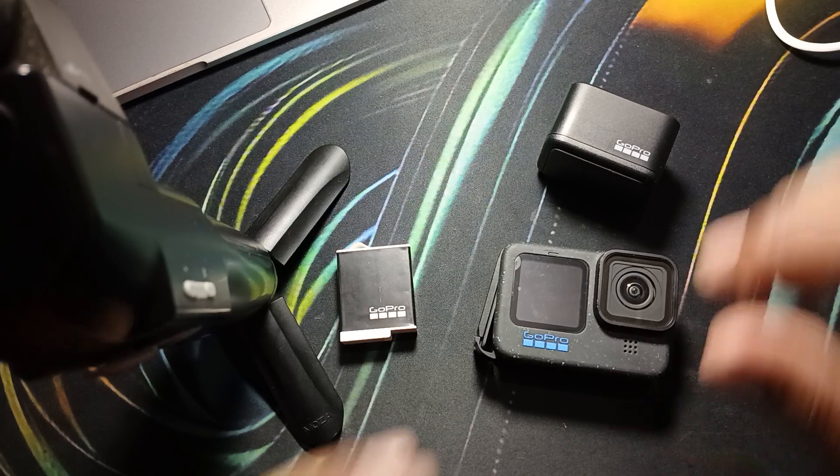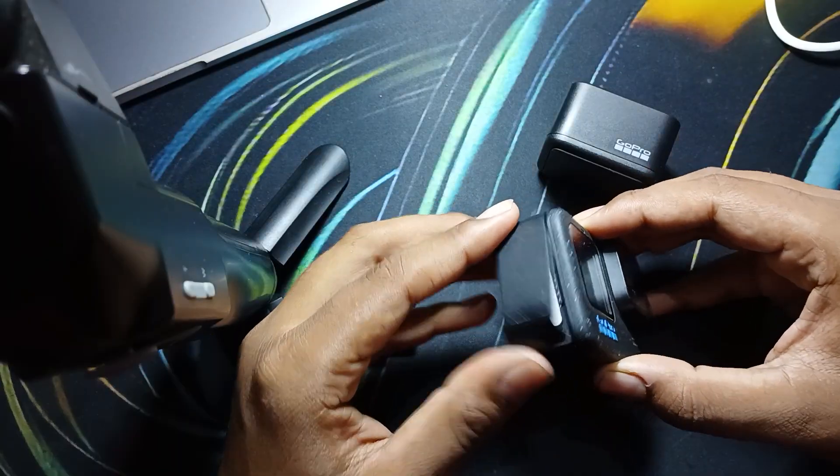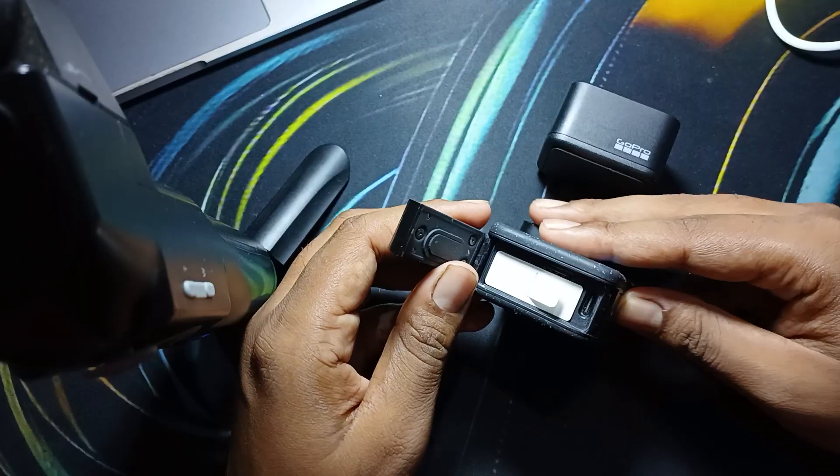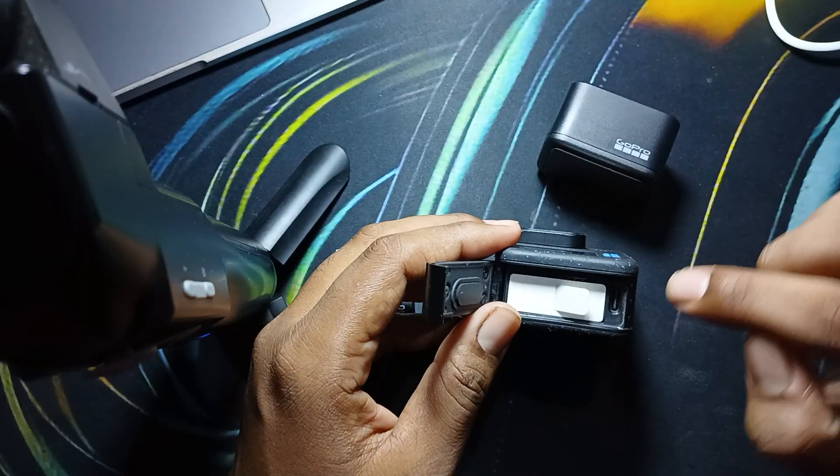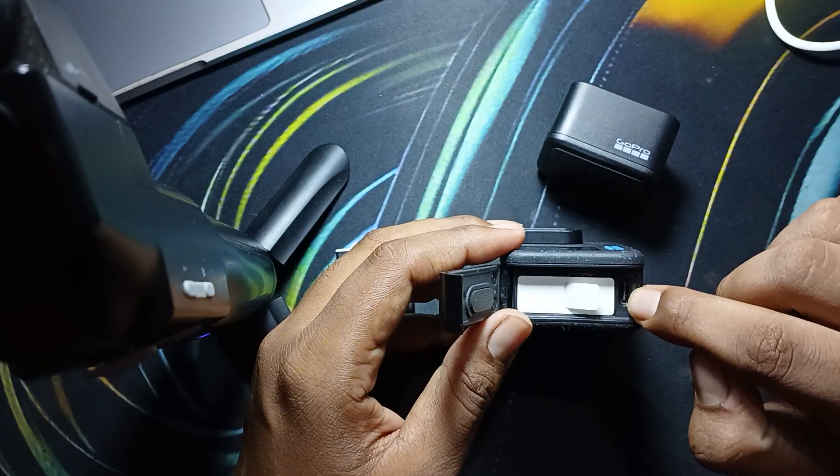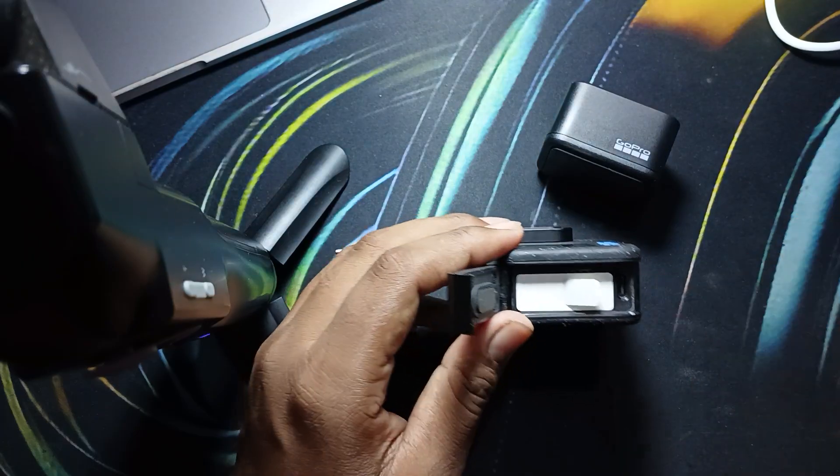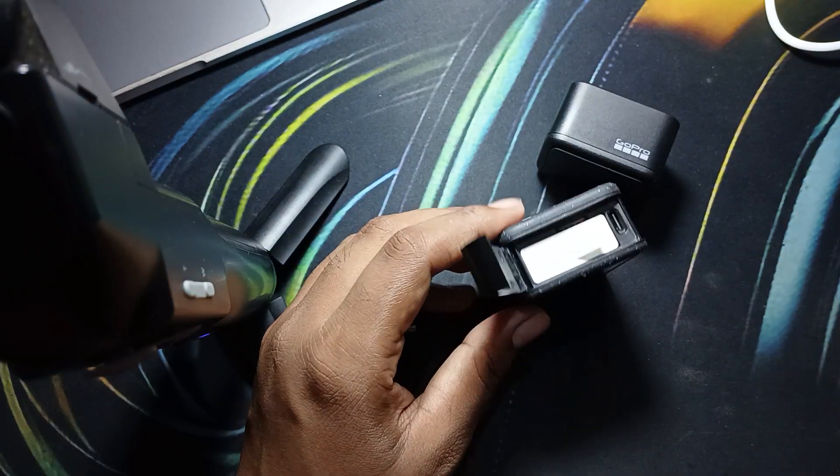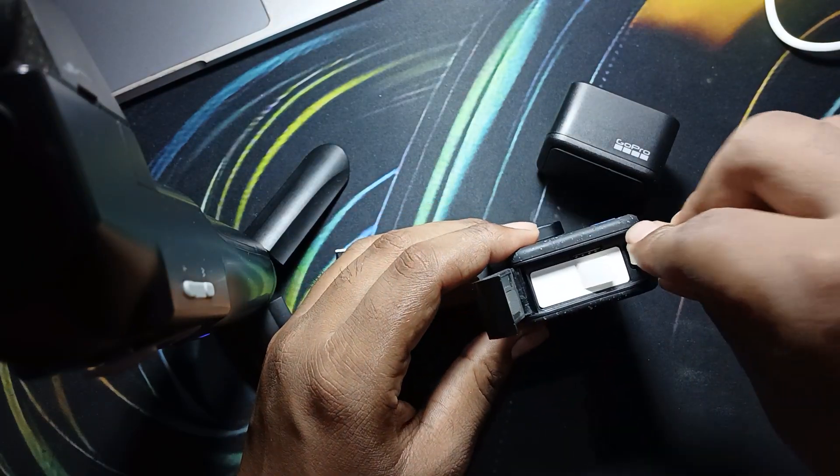First thing, you can open your battery compartment. After that, you can check - here is the slot of Type-C and I am inserting my cable here.